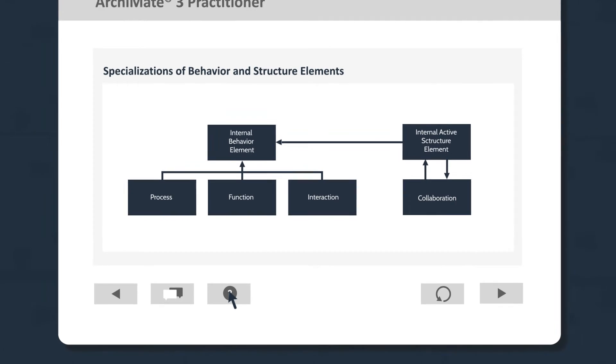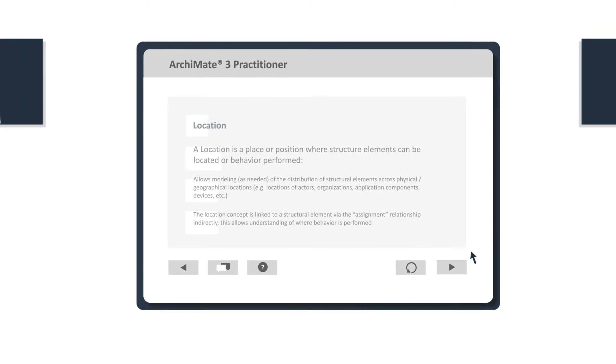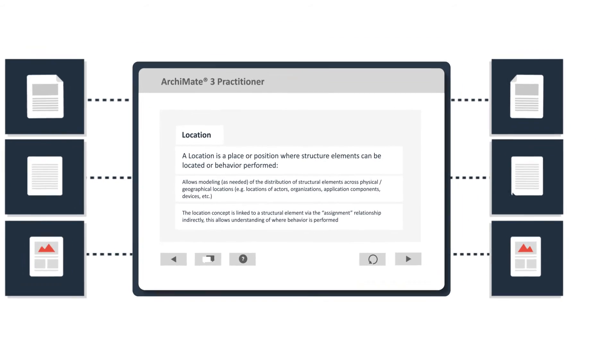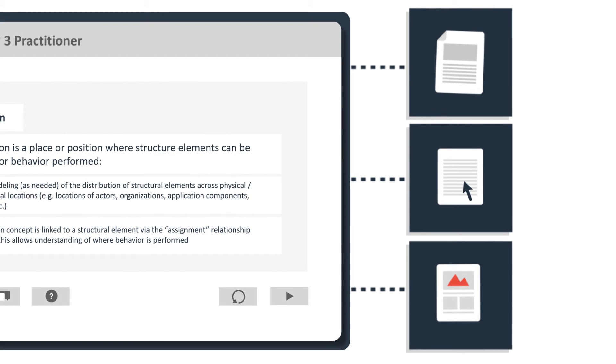As you work through the course, a number of supporting resources will be available to download, such as posters, study cards, and case studies.